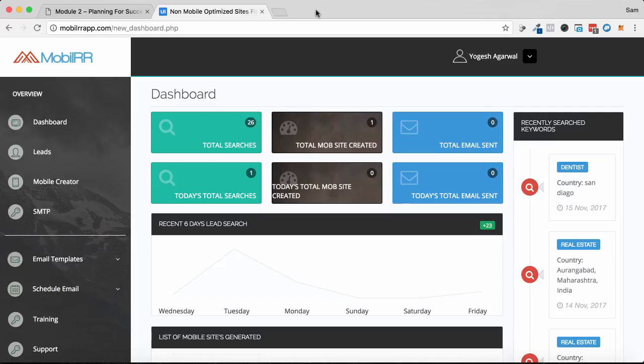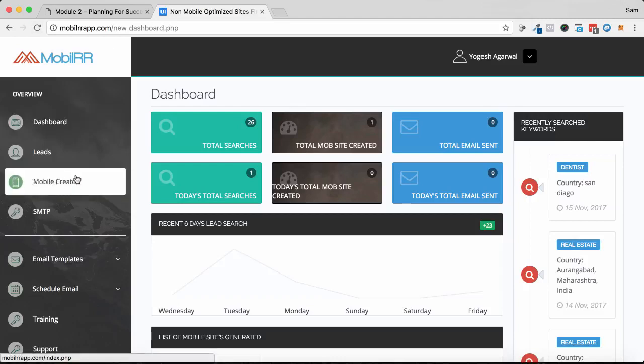So you can go out, find who is in need of the service, and then directly pitch them right within the software and also take care of their needs right within the software. It's basically a business in a box as a mobile website consultant. So let's take a look at how Mobler can help you do that today.